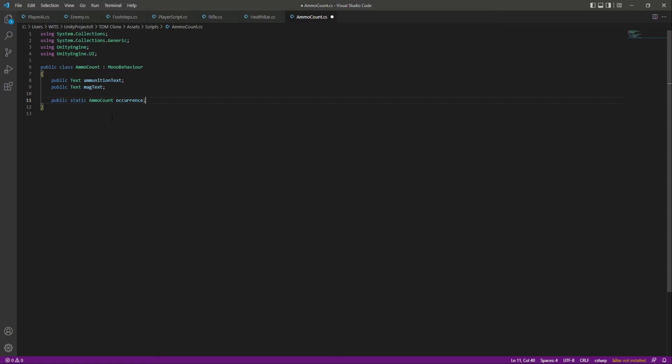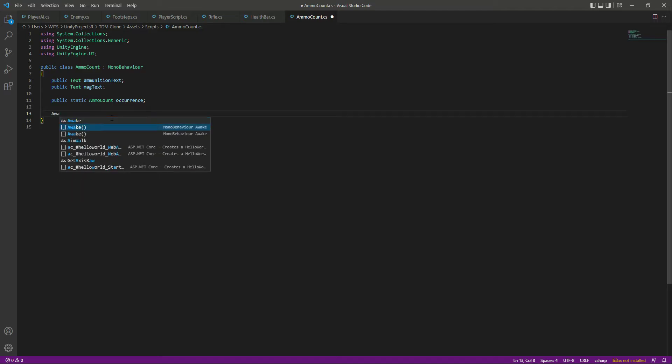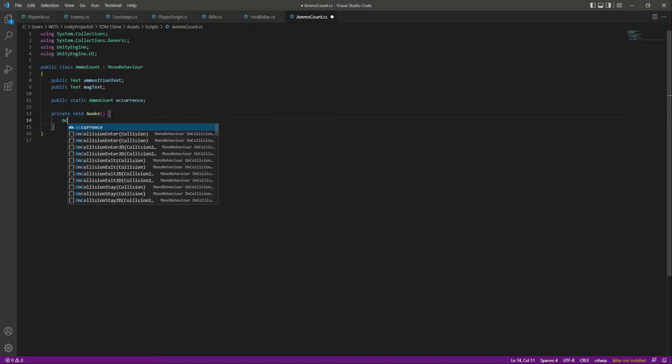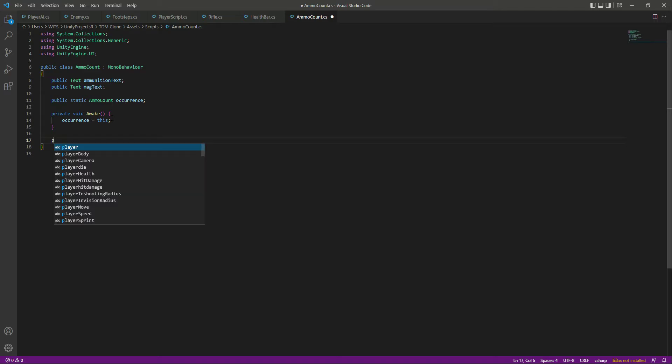And then right down below, we will create an awake function, and in here this occurrence will be close to this. Then down below, let's create a function for updating the ammo.